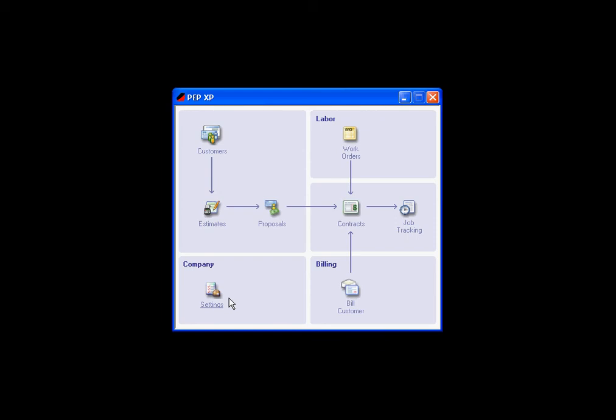We also have the field version of the PEP program. The field version is an add-on to the PEP XP. It gives extra estimators the ability to go out in the field, capture a customer, write up an estimate, and produce a proposal.